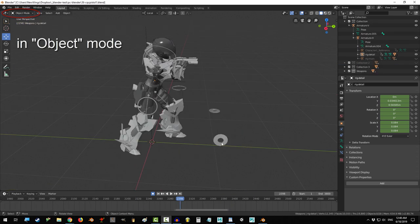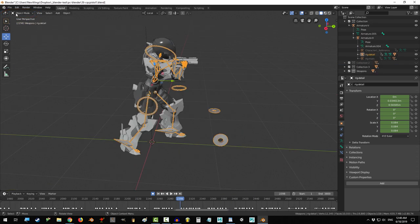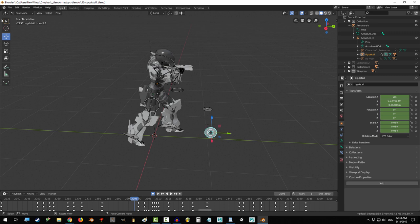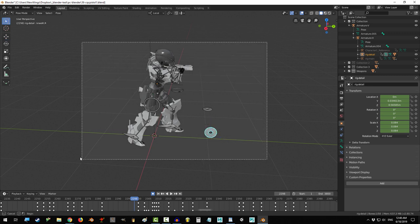Now in object mode, select your rig and go to pose mode. Select the bone in the armature, then drag select all the bones.